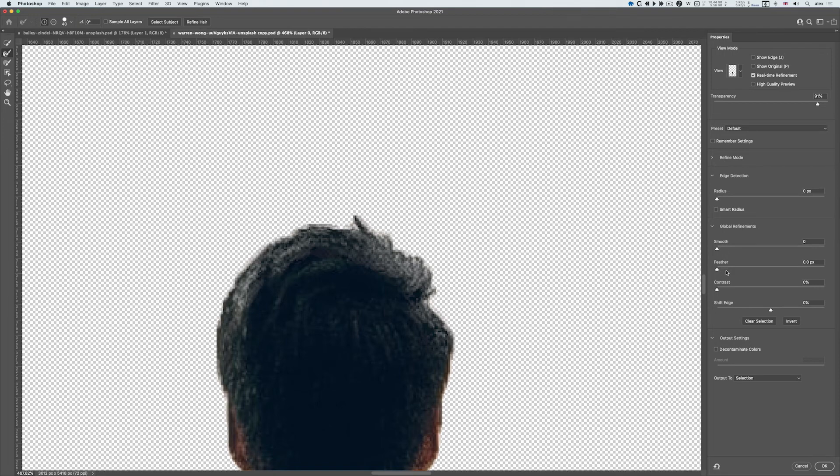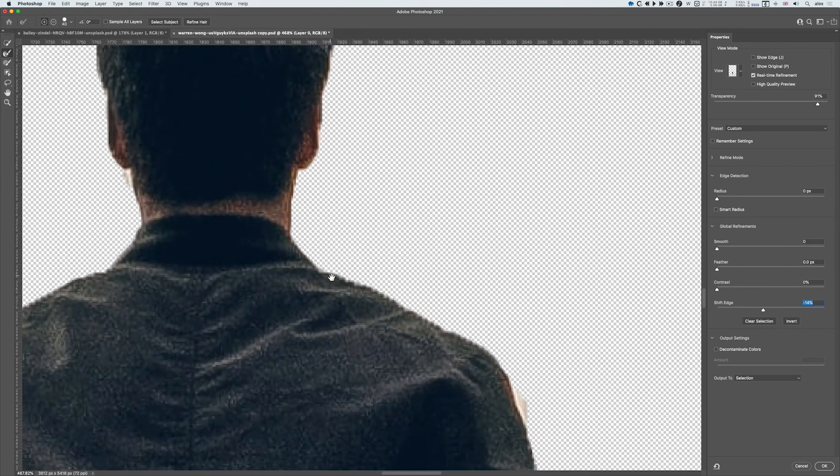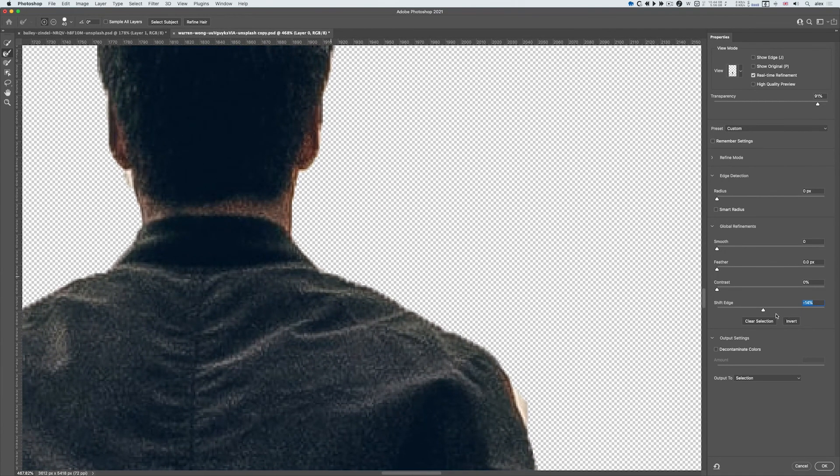There's some various settings I can play around with: make it smoother, feather the edge, shift the edge, which might be a good idea to help get rid of edge pixels depending on what I want to do.